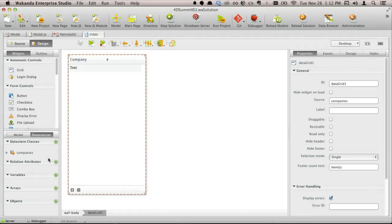But there's more. I said earlier there's the idea of relations built into Wakanda — we call those related attributes.